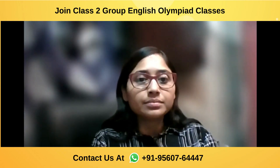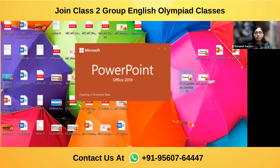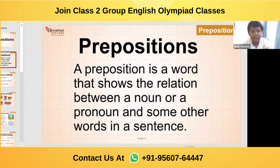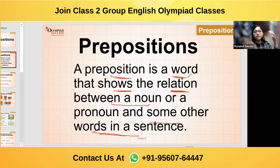Let's start. Priyan, could you please read it? Yes ma'am. Preposition. A preposition is a word that shows the relation between a noun or a pronoun and something in other words in a sentence. So the preposition basically is a word that shows connection, relation between a noun or pronoun and some other words in the sentence. It joins words by showing the connection.